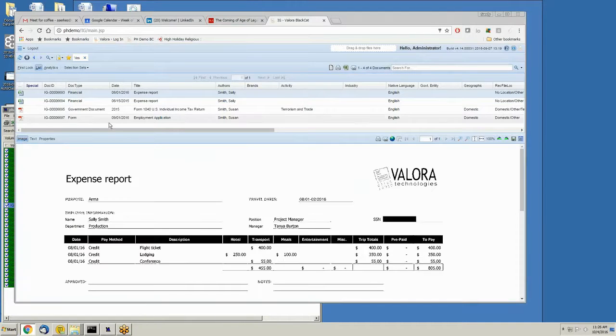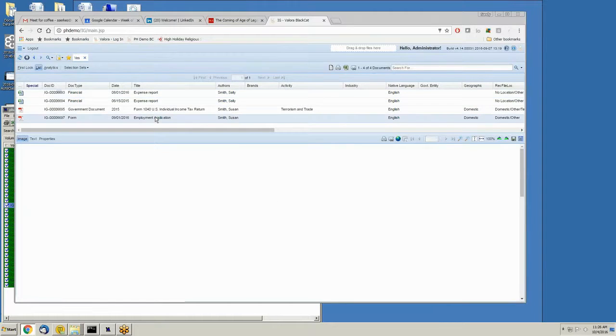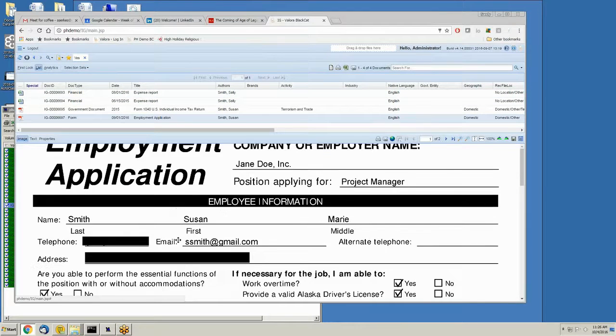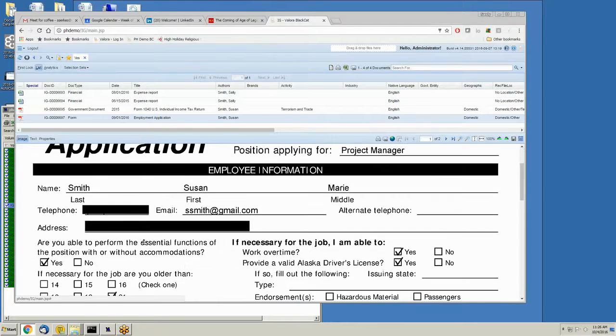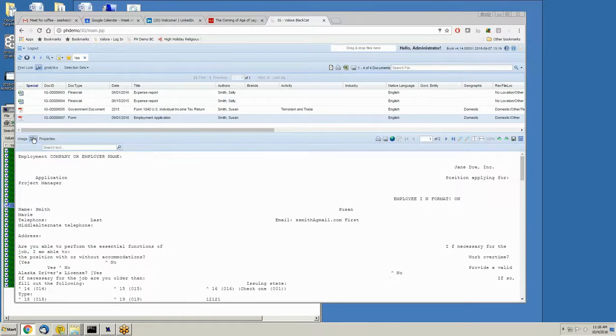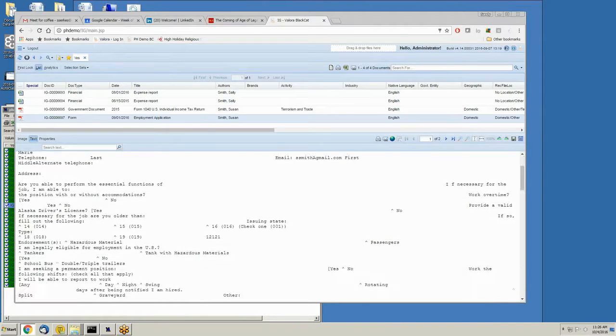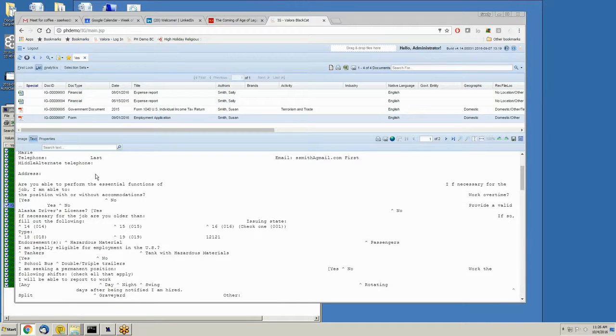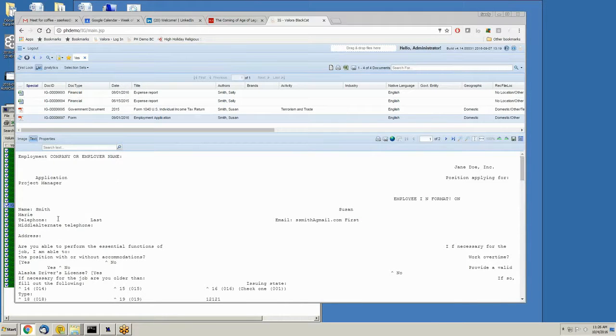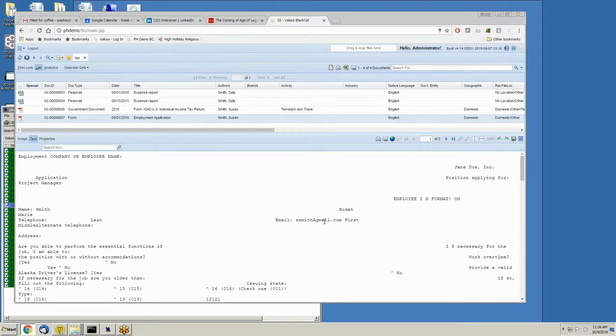Here's another example. An employment application form that has telephone and address redacted out of the image and pulled out of the content. Here's the address. Here's the telephone. And yet the rest of the information like the name and the email address remains.